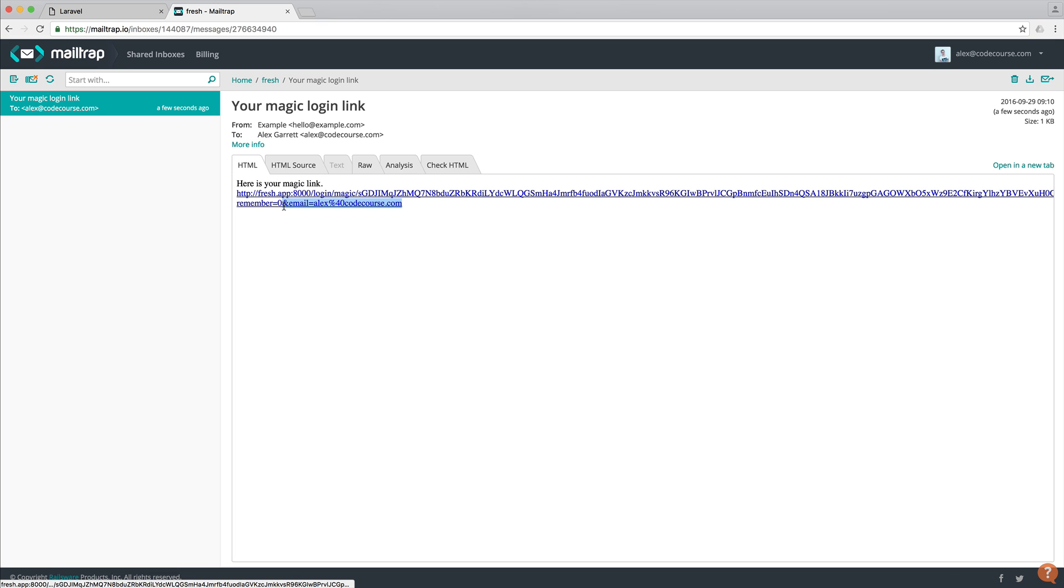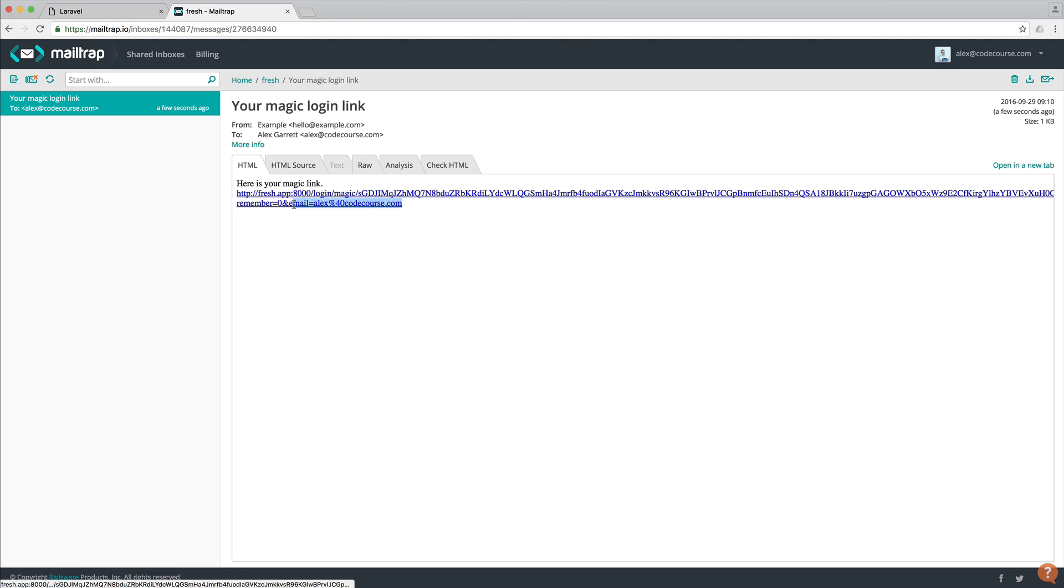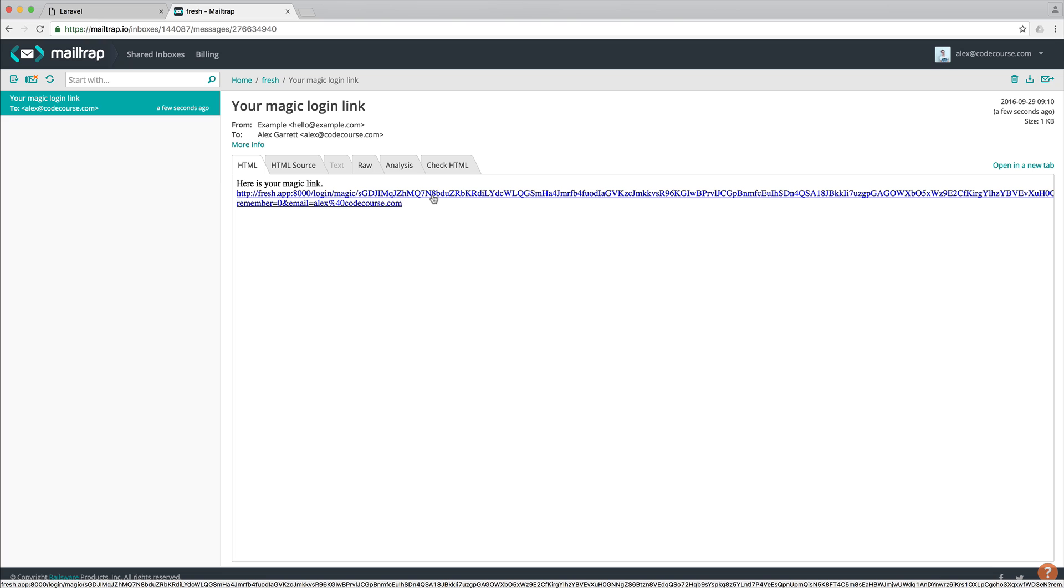And then we also, for just a little bit of further protection, have the email address in the URI. Now, this is really important because we don't want to leave this open to potential abuse. So we've kind of implemented two security factors here. One, the email has to match. And of course, the token has to match as well.